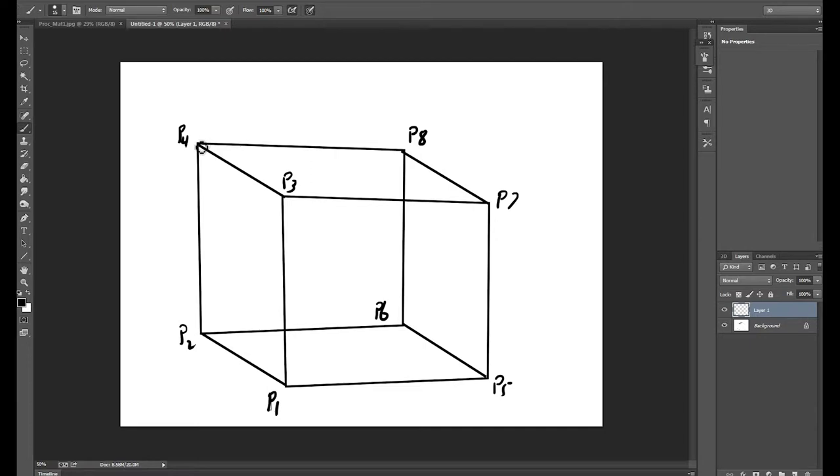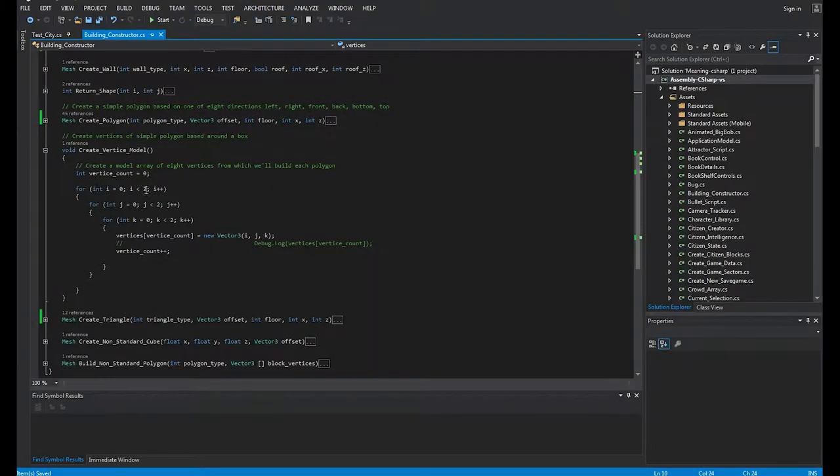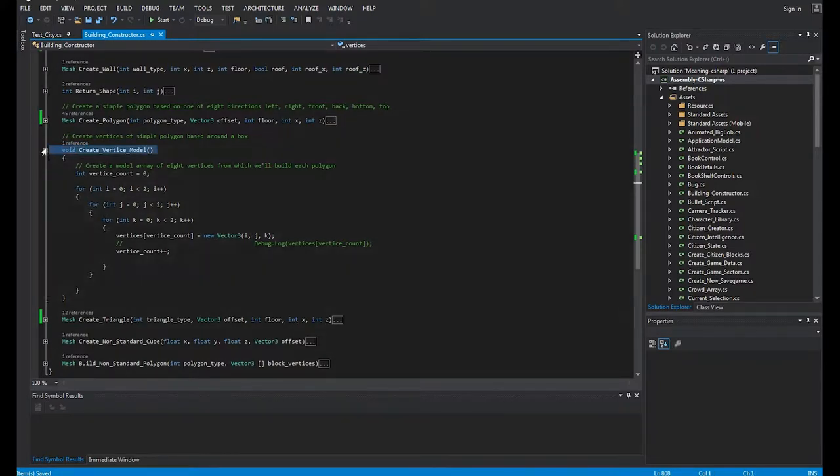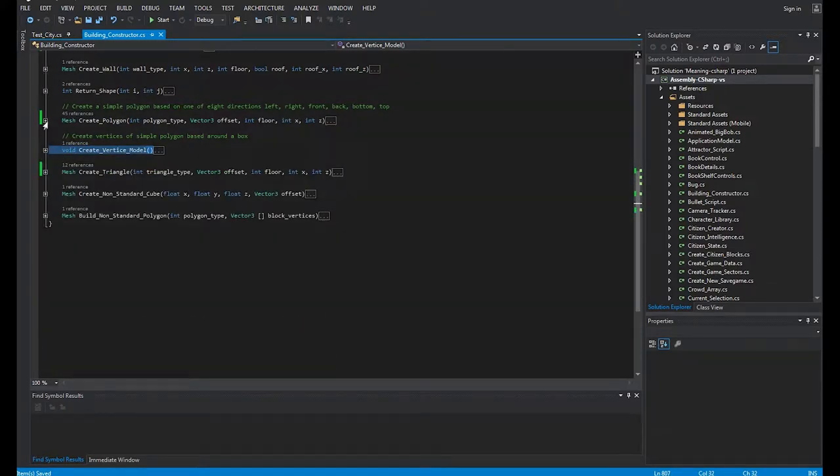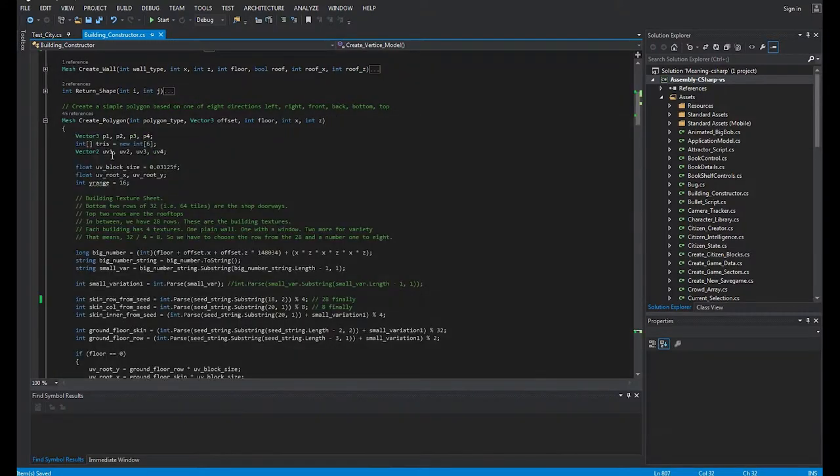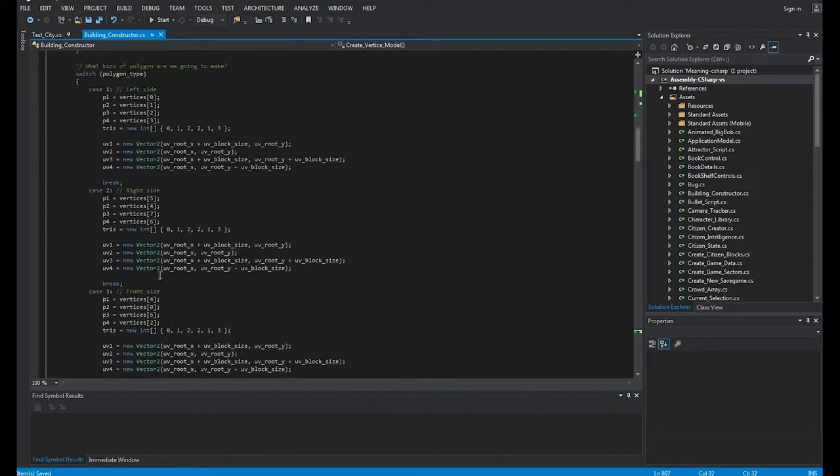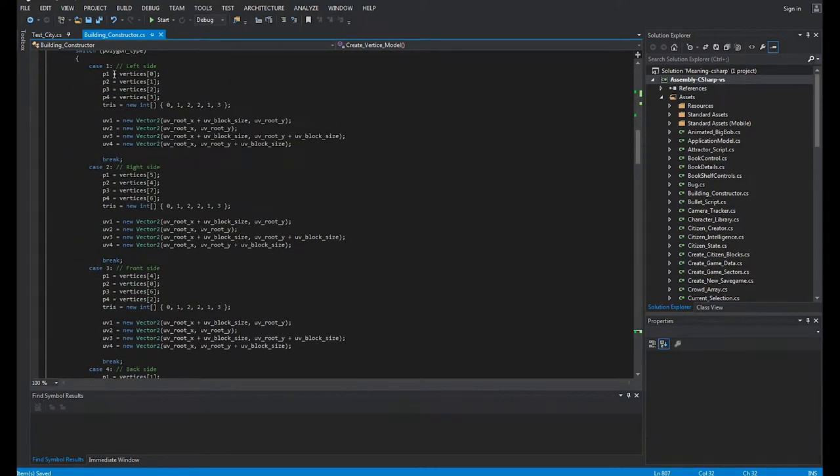So, what I can then do, is once we have these vertices stored, I then have a method which is called createPolygon, which creates a polygon for every single side of that cube.